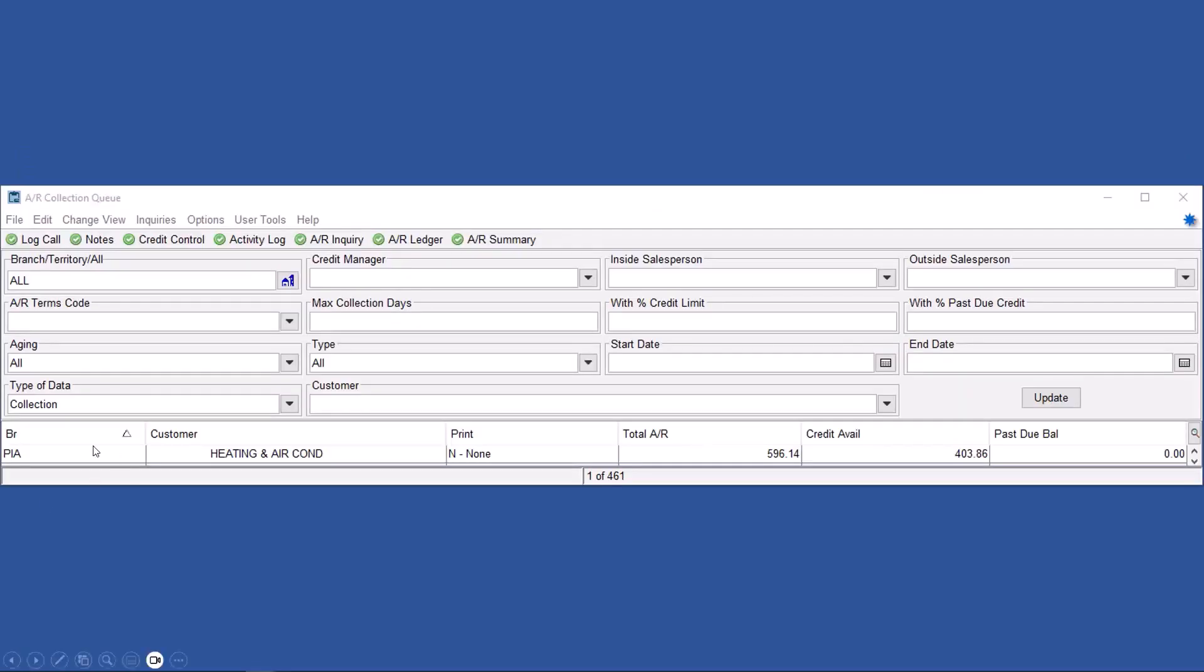So you can see here that I have all branches set up. And you can see that this customer, heating and cooling, has a total AR balance of $596 and available credit of $403. And if you right-click, you'll get a whole host of menu options that will zoom in on here.